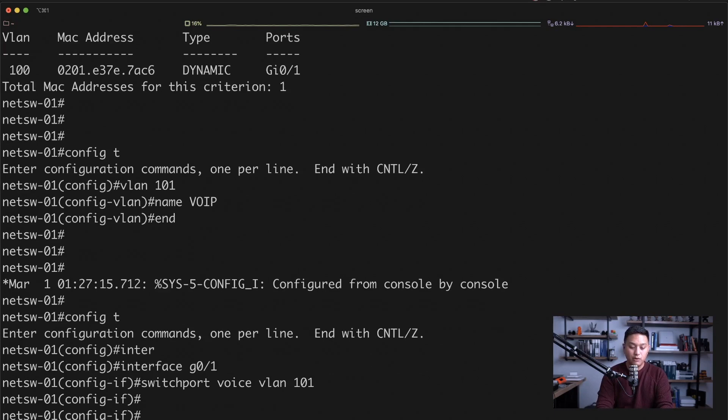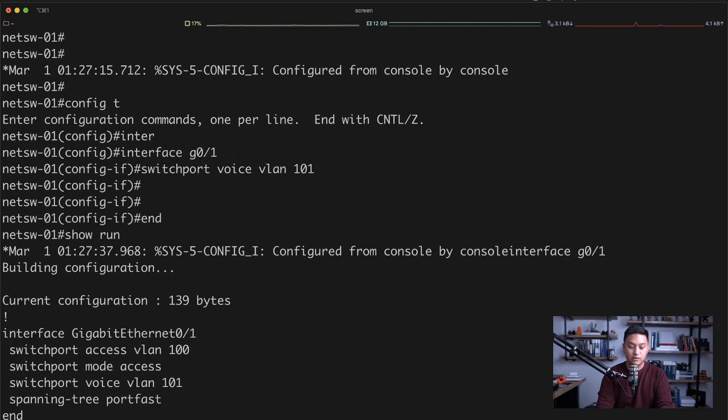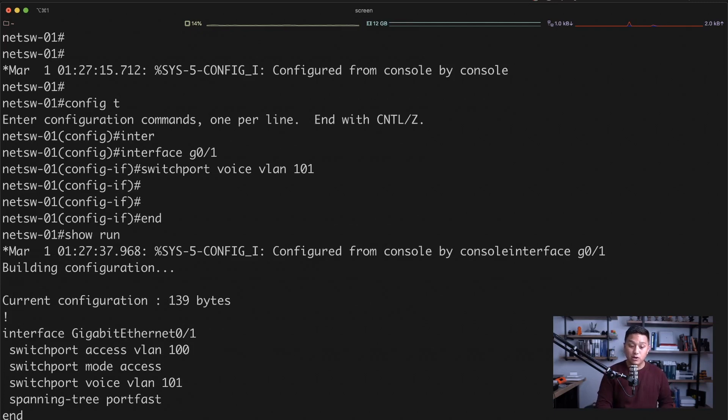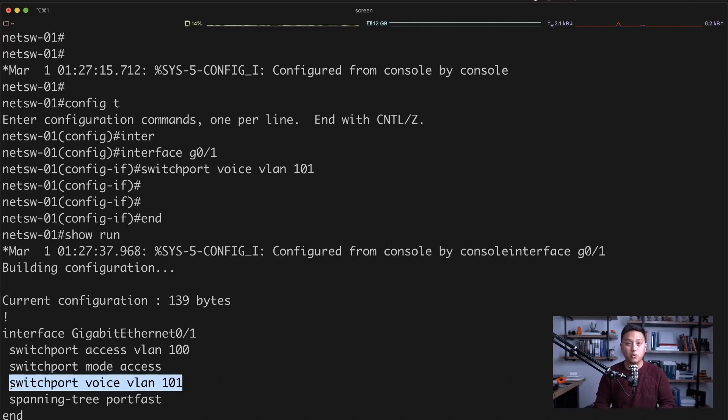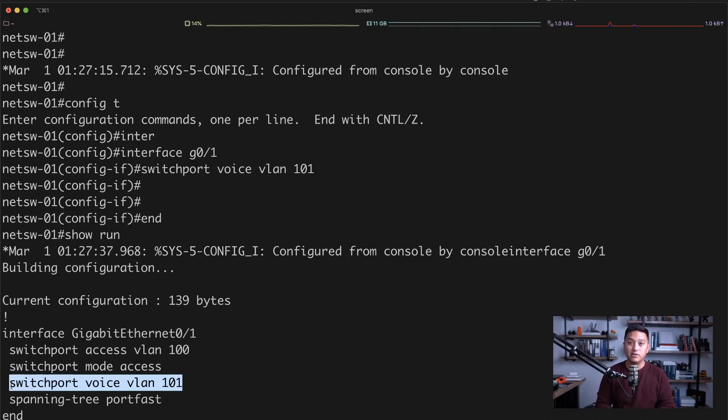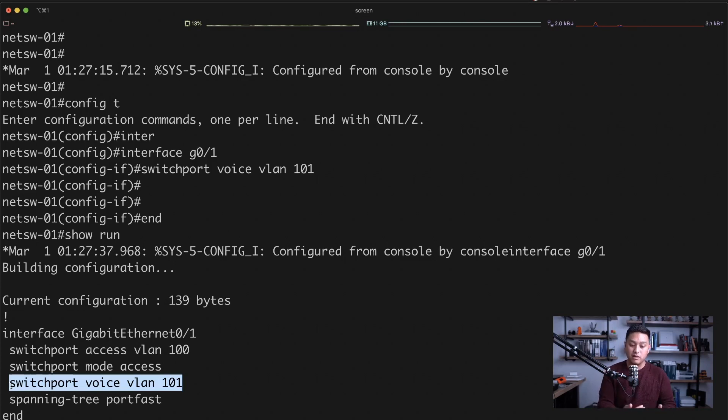And if we look at that configuration, show interface G01, show run interface, we can see that there is a new statement in there, switchport voice VLAN 101. Now in the Cisco world, you'll have CDP enabled. And when that Cisco phone is plugged into that port, it'll learn that the voice traffic should be placed on the VLAN that is defined for the voice VLAN.